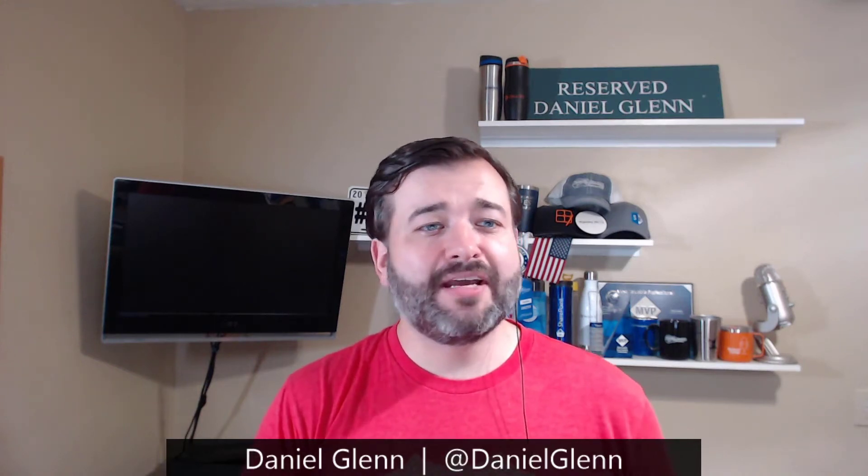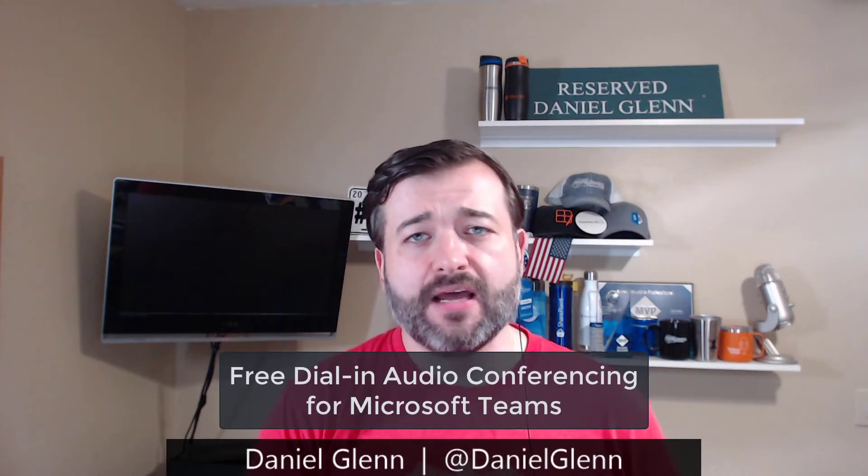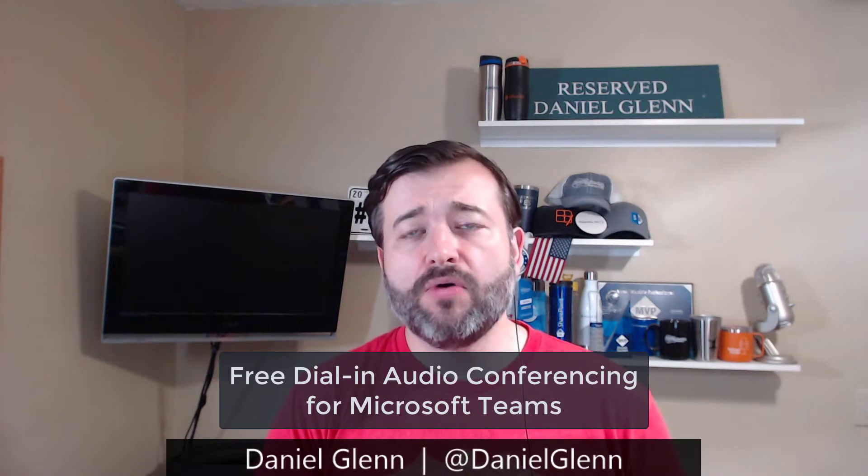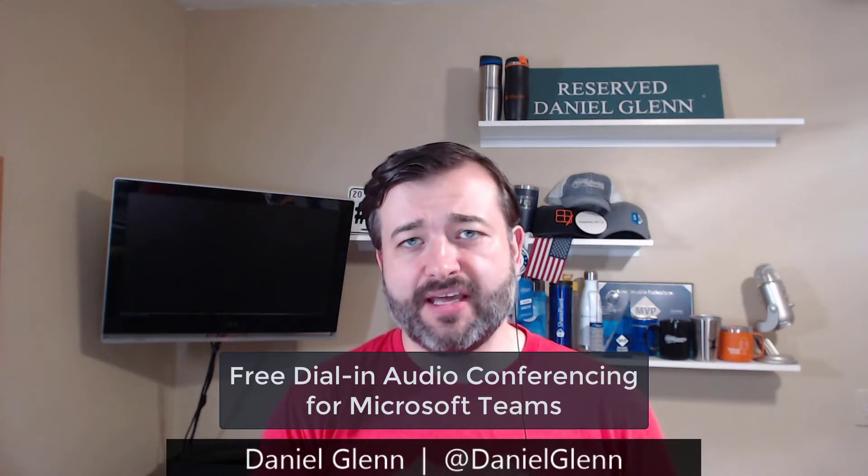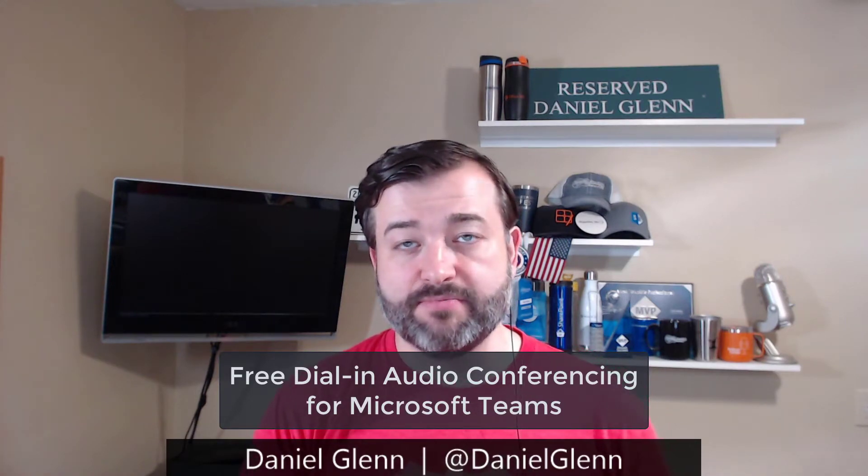Hello, everyone. Today I'm talking about how you can get free audio conferencing in Microsoft Teams.